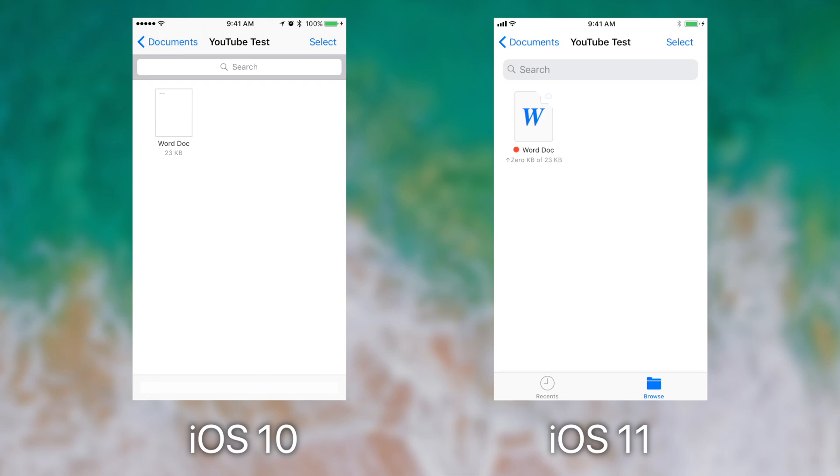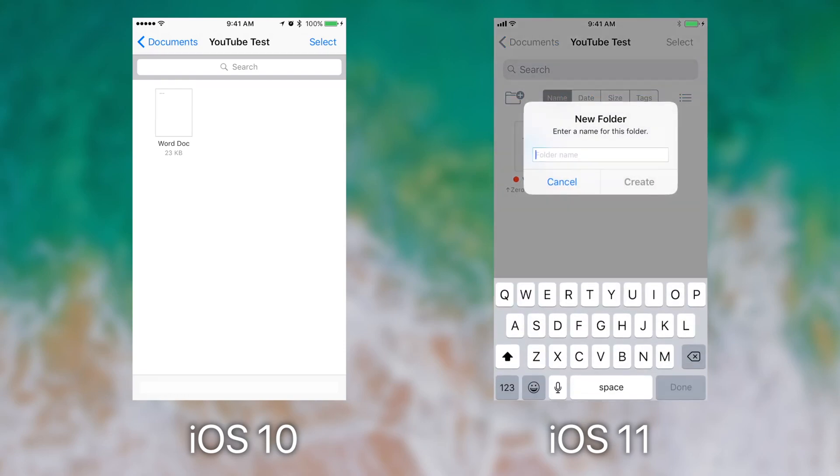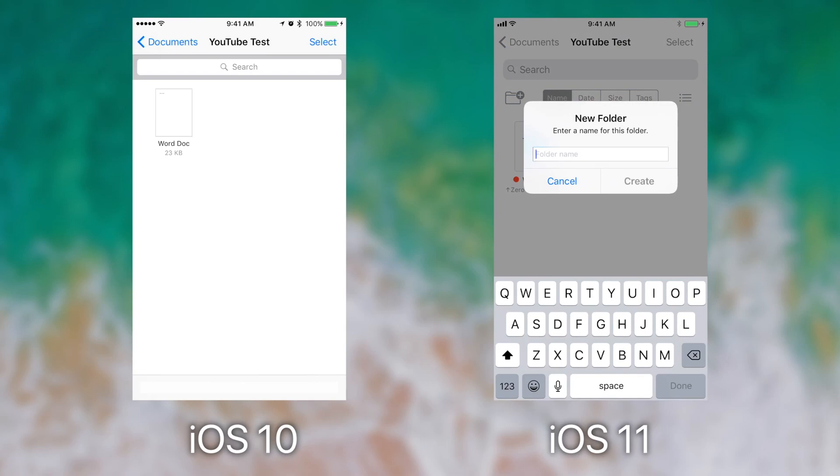It's much easier to create a new folder and move files on iOS 11 than it is on iOS 10. On iOS 11, all you have to do is simply press on any blank space, and a new folder or info button will appear, or you slide up and you tap on the new folder icon to create a new folder.